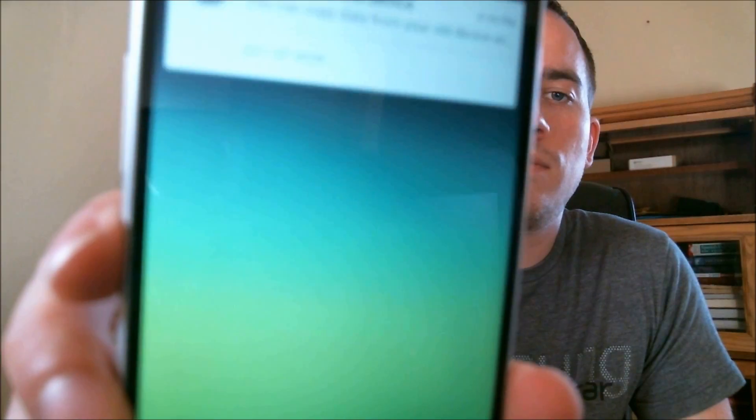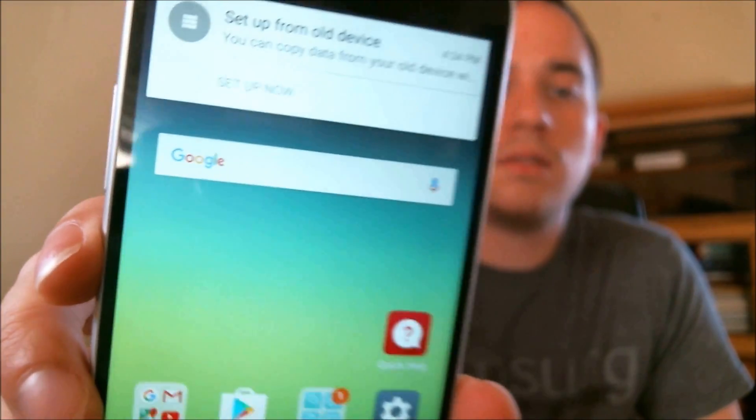Okay, we're just going to skip everything to get through it as fast as possible. Skip, skip, skip. Terms and conditions, boom!